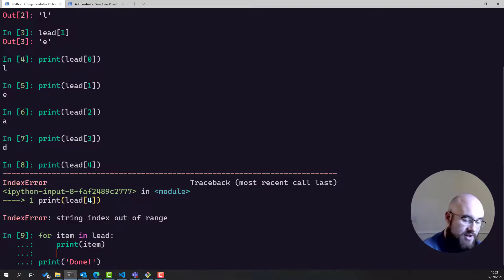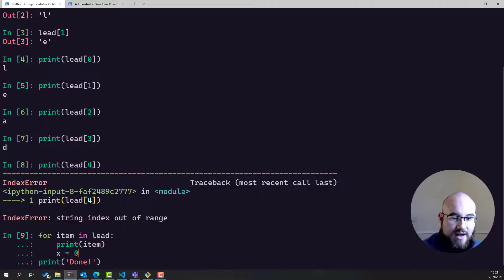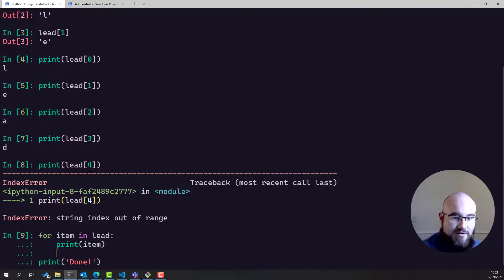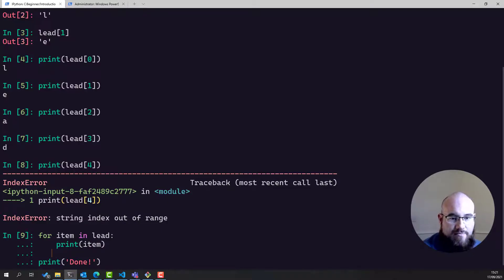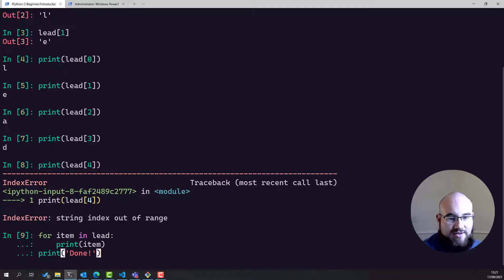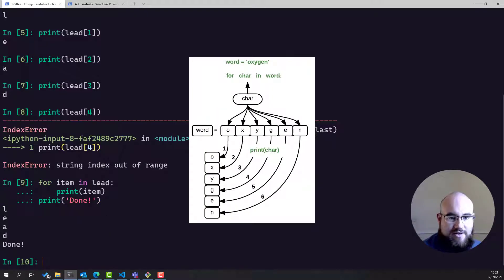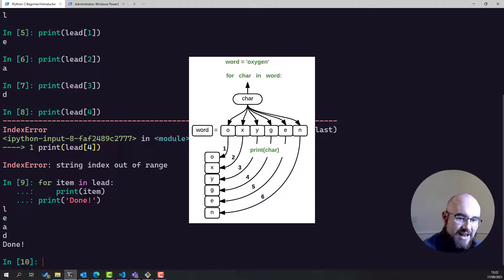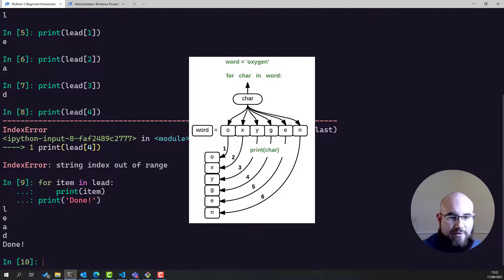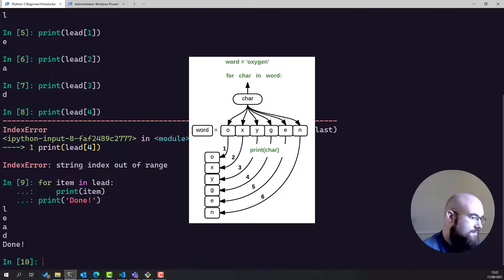If we were to put in some other action in here, that would be included in the for loop. So we could say x equals zero, but that wouldn't do anything to just assign it several times. So if we execute this, you can see that each element of lead is being printed out one by one, and then we're exiting the for loop and printing done at the end.